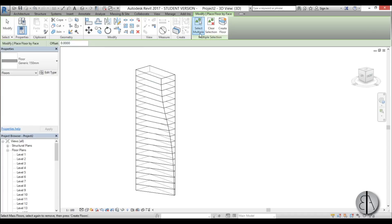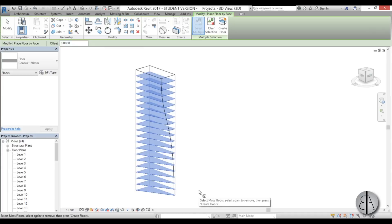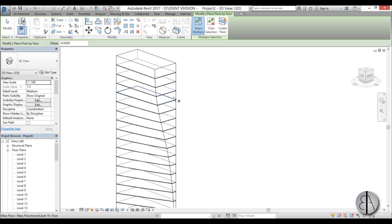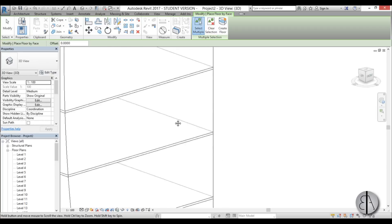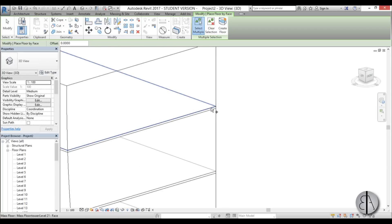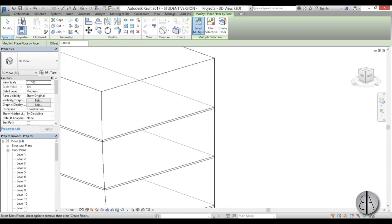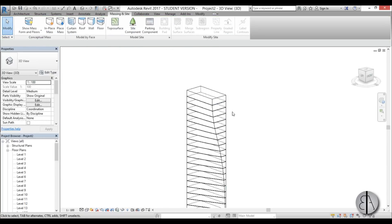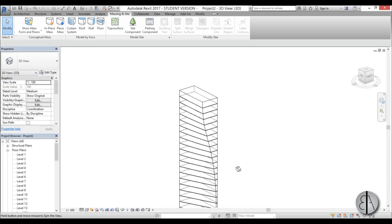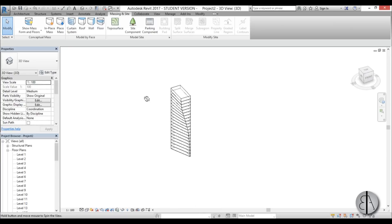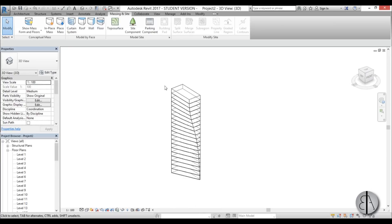And in order to give it thickness you need to go to massing and site, go to floor, select multiple. So I'm going to select all these floors and go create floor. And there you go. Now we have all these floors and we have our Vancouver house.